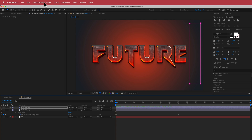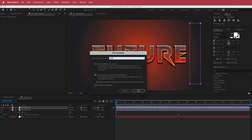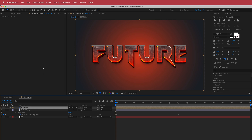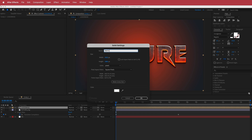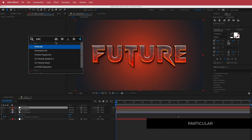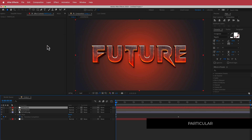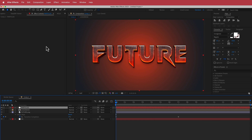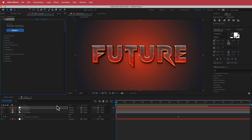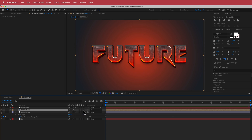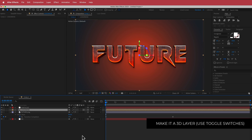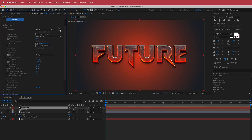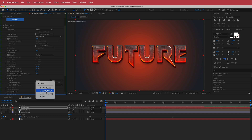Now we need to add the particles. Click on that layer, go to Layer > Pre-compose, call it 'logo mask', and move all attributes. Next, create a new solid called 'particles' and search for the effect called Particular. Just a reminder — Particular is a paid plugin from Red Giant, so if you don't have it, download the free trial before continuing. Once you have it, go to Toggle Switches and make sure the logo mask is a 3D layer. You can then hide it. Change the emitter type to Layer and set it to your logo mask.